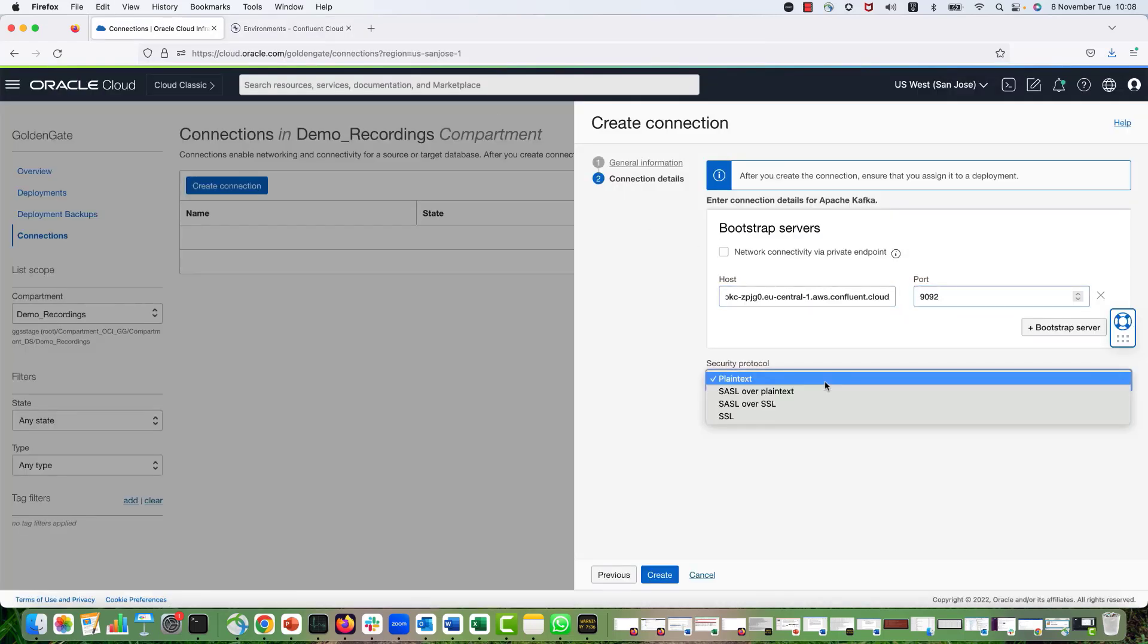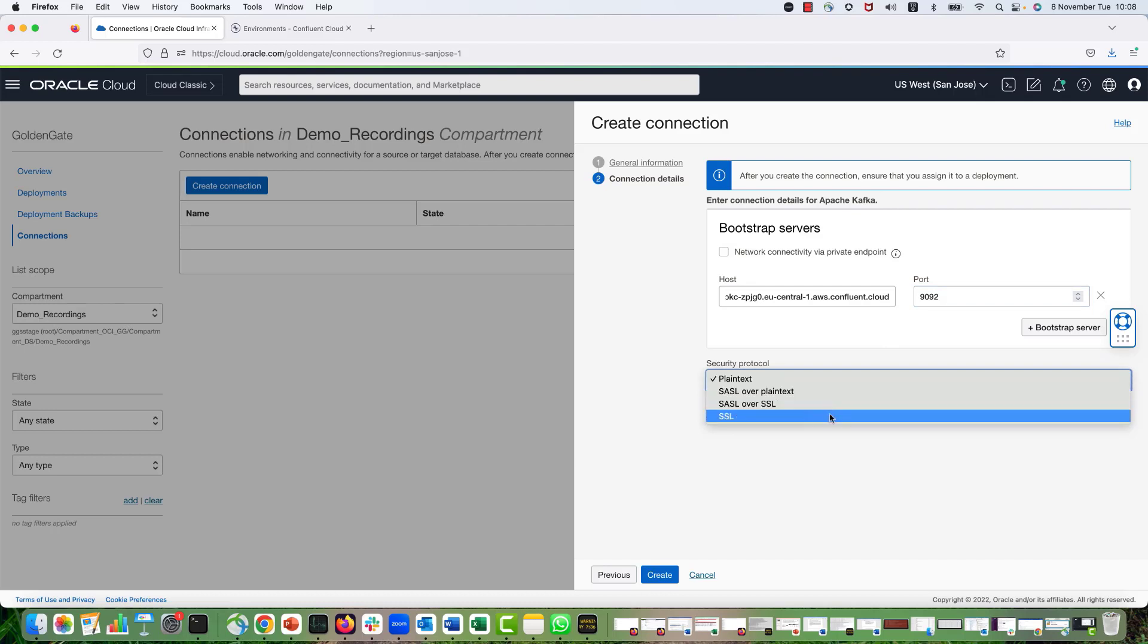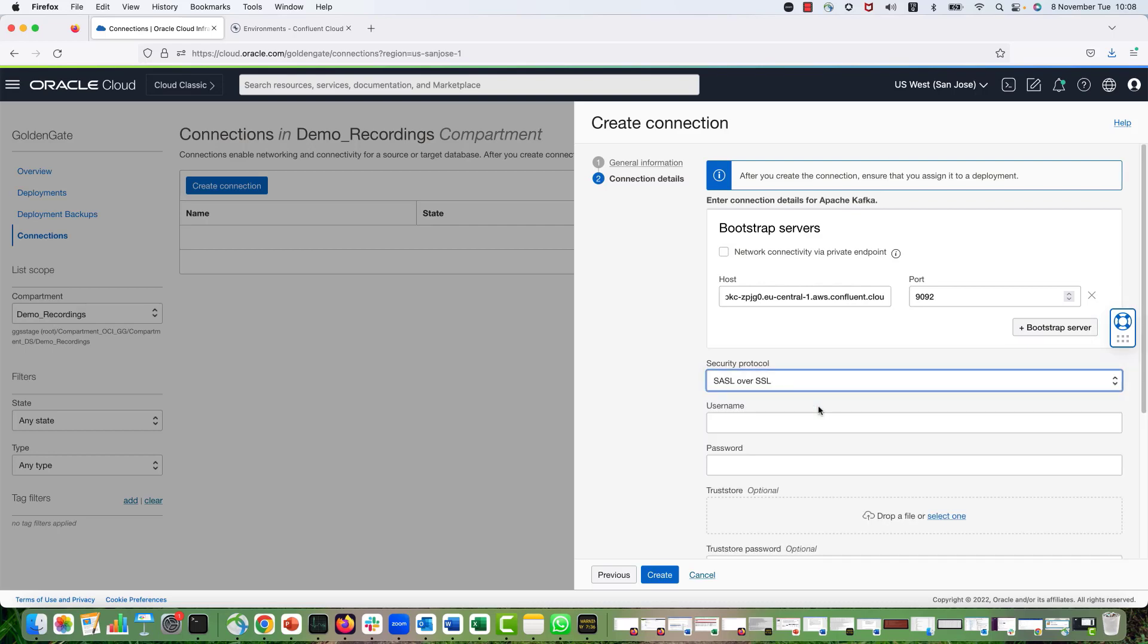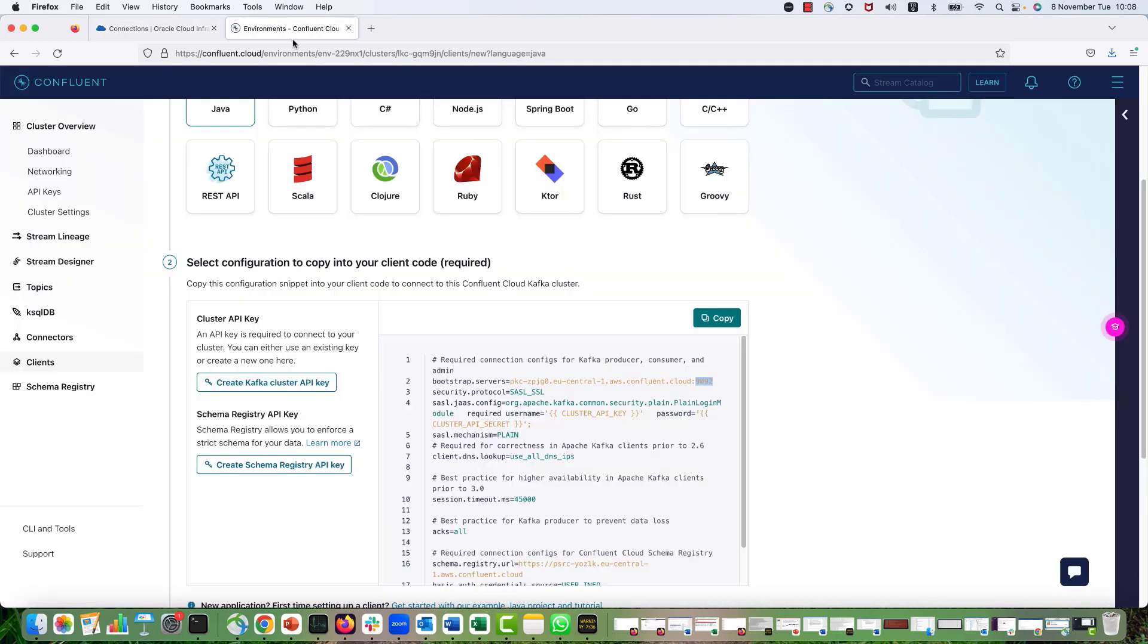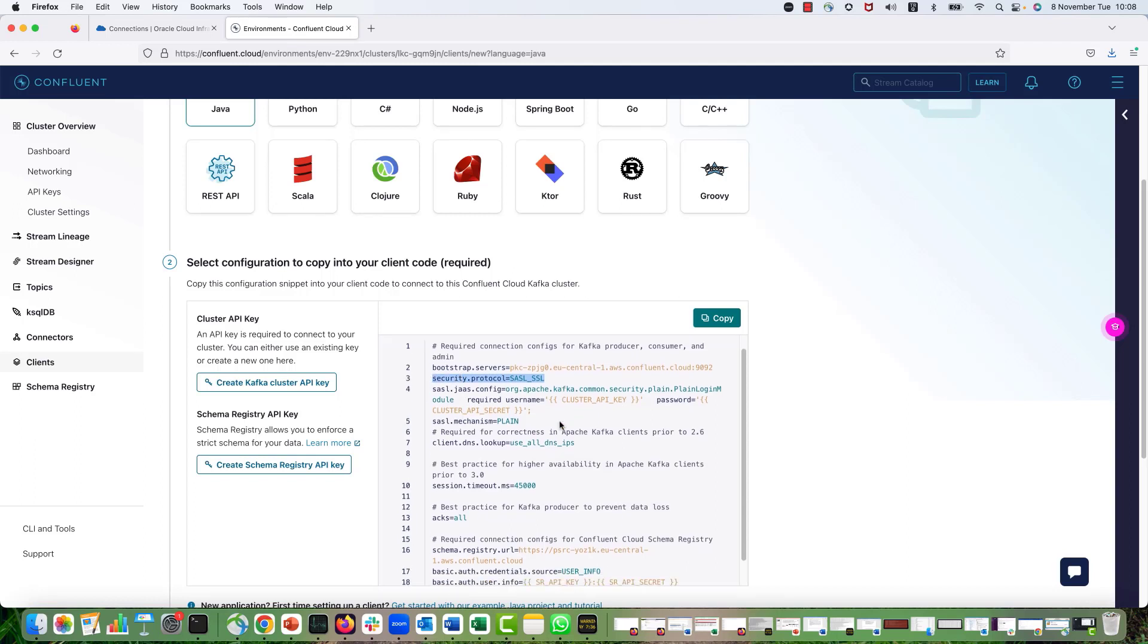OCI Golden Gate supports all the Kafka protocols, but Confluent Cloud is using SSL over SSL. So I'm selecting SSL over SSL. This is the protocol, as you can see, Confluent Cloud is using. And for the username, I have to provide the cluster API key that I created.